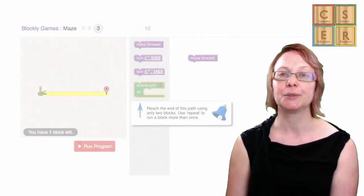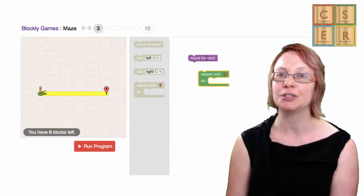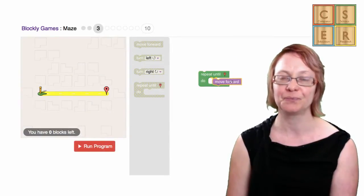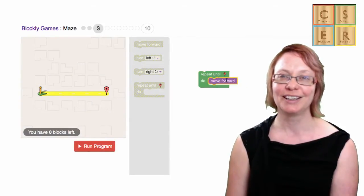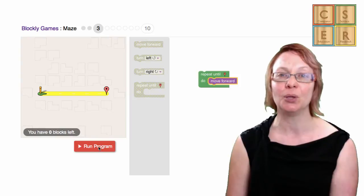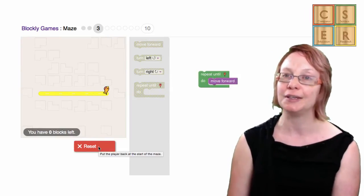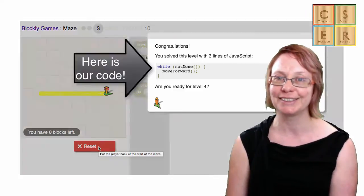We also have language constructs for repetition, including loop constructs that allow us to repeat a set of instructions while the condition is true. This is similar to what we might have used in Blockly, where we continue moving forward until we reach the end of the maze.